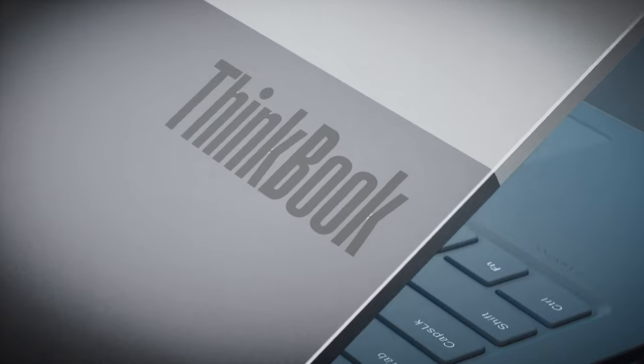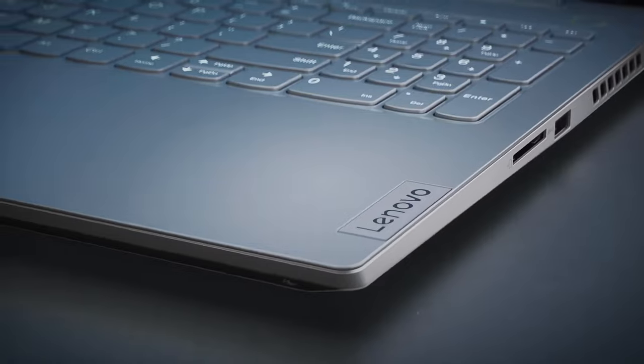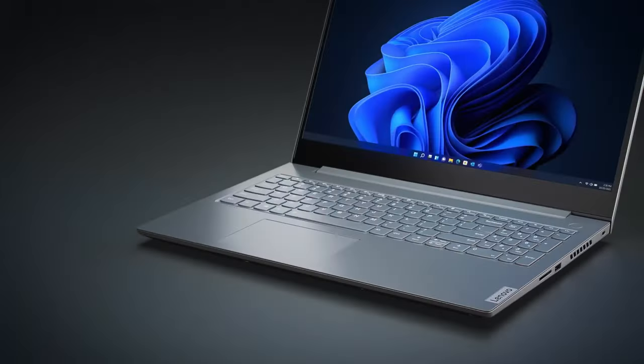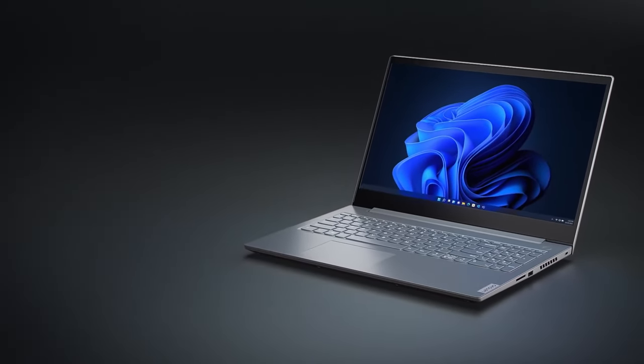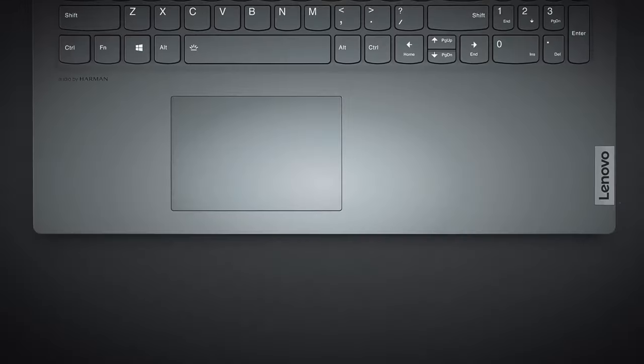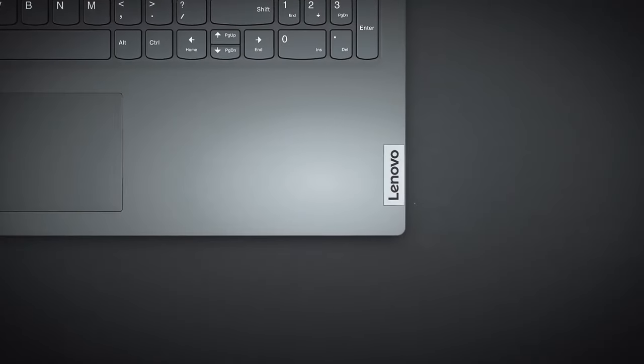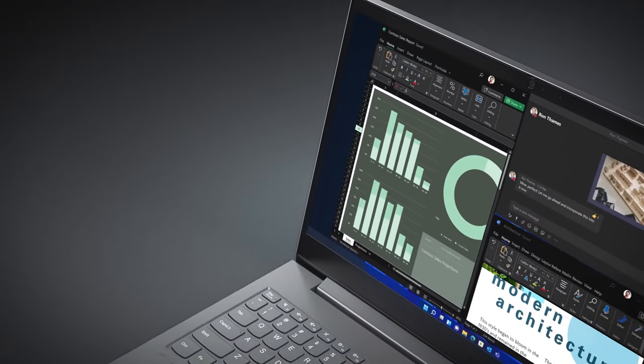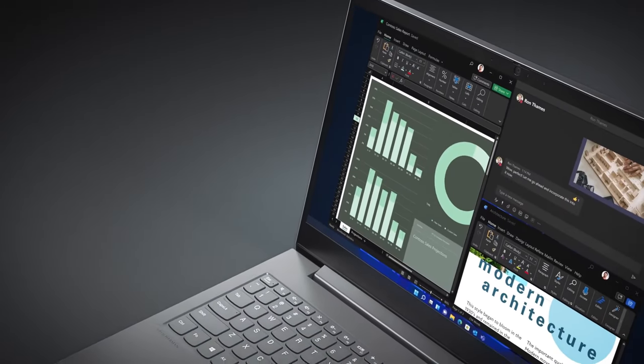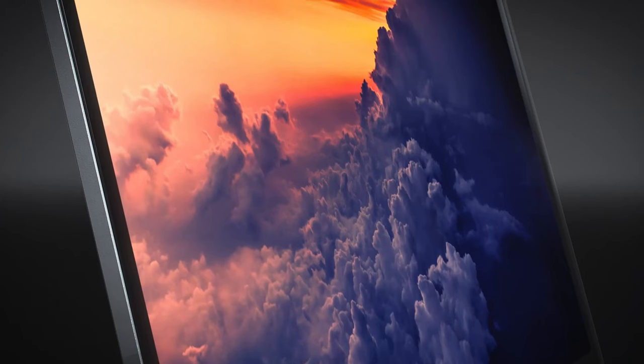Recently, Lenovo has started another brand in the name of the ThinkBook series. It was aimed at people who need ThinkPad security levels but don't want the industrial design. Indeed, the company delivers on style with their second-generation ThinkBook 15.